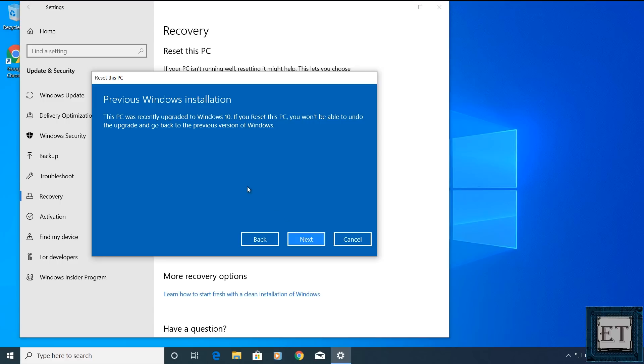And then depending on when you upgraded to Windows 10, it could warn you that this PC was recently upgraded to Windows 10 and that you won't be able to undo or go back to previous versions of Windows if you use this option. Now here I don't mind so I'll hit next.